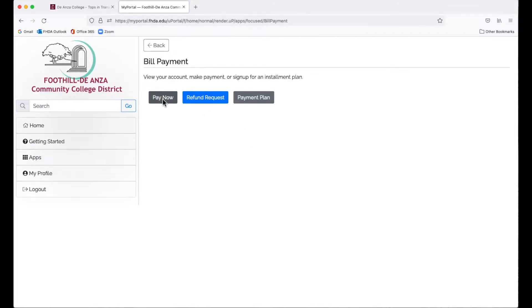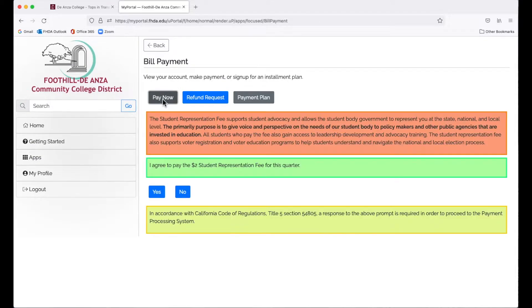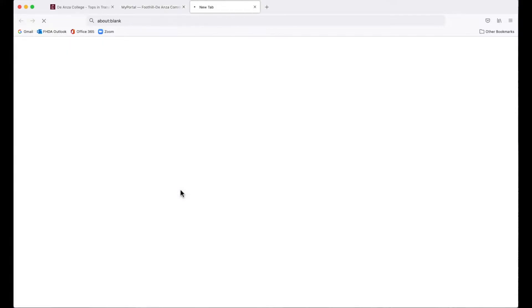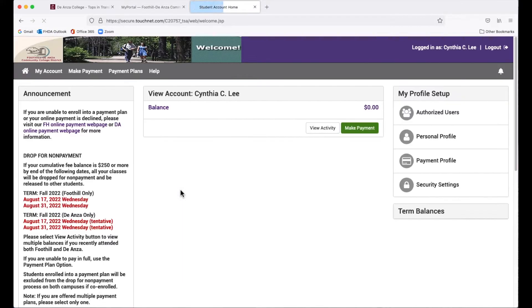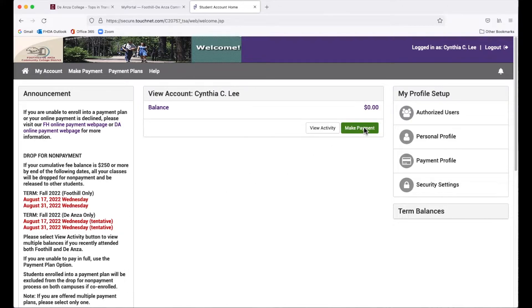Click Pay Now and choose whether you want to pay the student representation fee. This will take you to the Bill Payment page. Click on Make Payment.